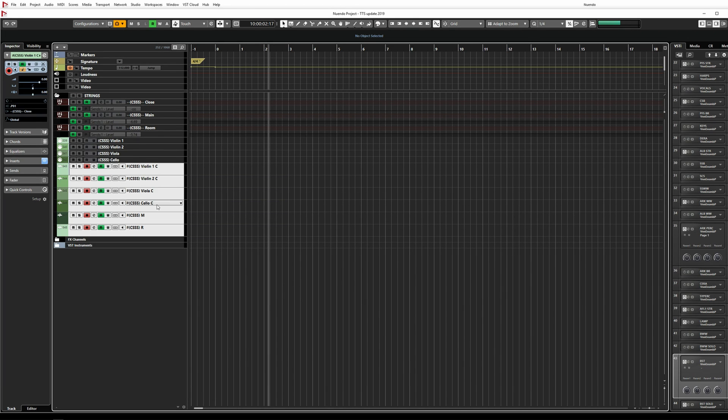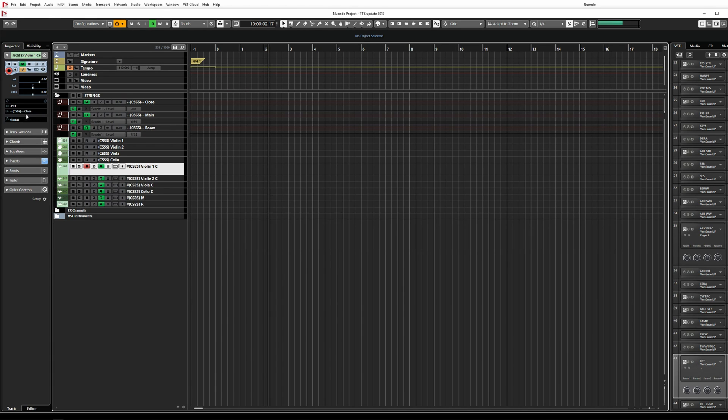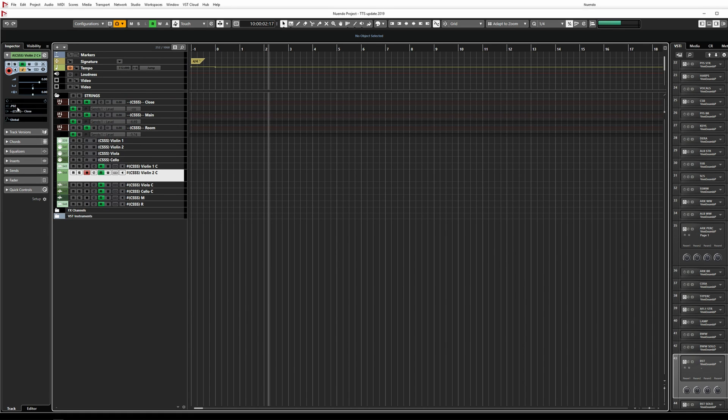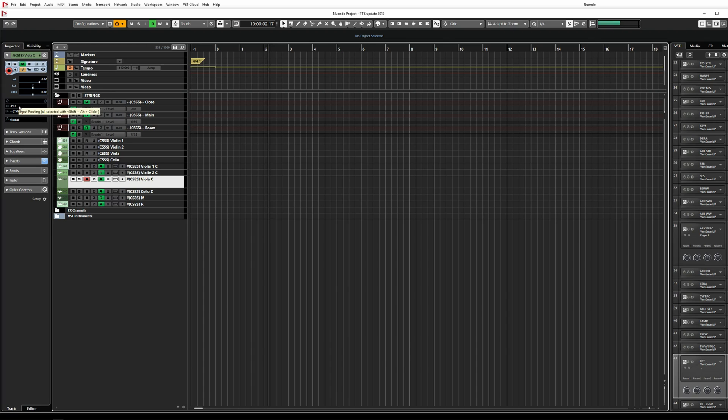And the final piece of the puzzle are the audio print tracks. These are regular stereo audio tracks, and their inputs are set to the corresponding extra output buses that I created earlier. This way, you can simply record onto these audio tracks and quickly convert MIDI to audio.